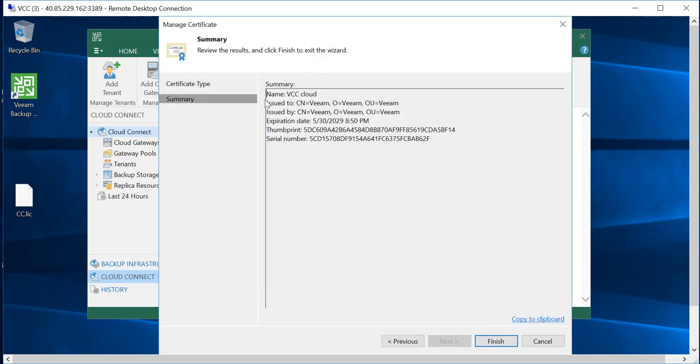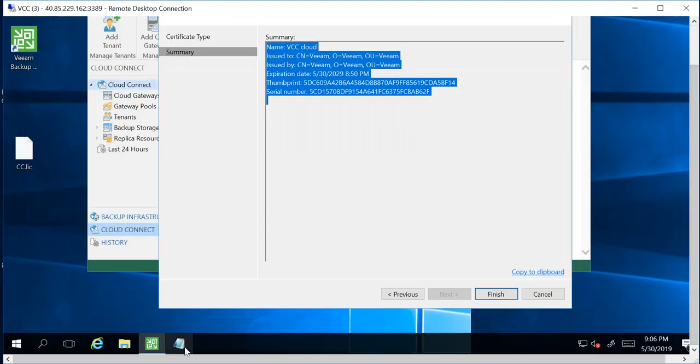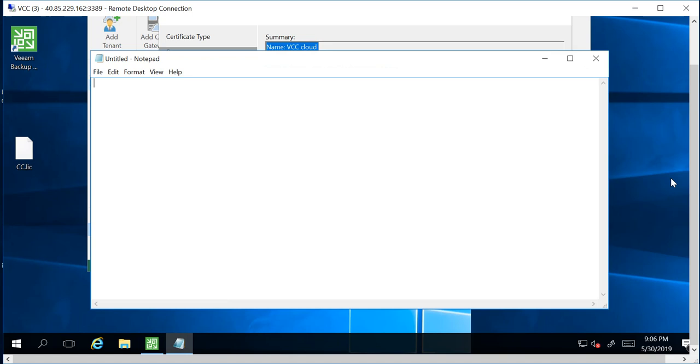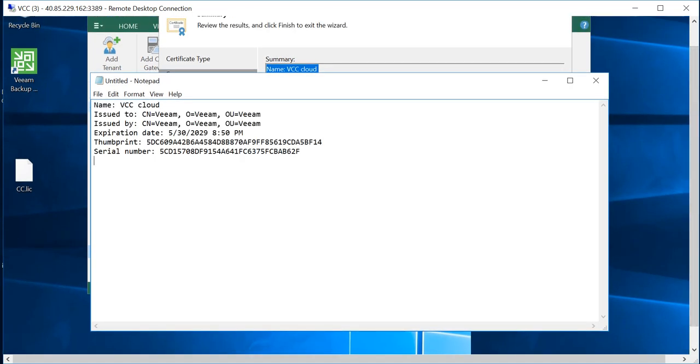certificate and we get this complete summary of the information. So what I'm going to do is I'll just copy this, save it in this place